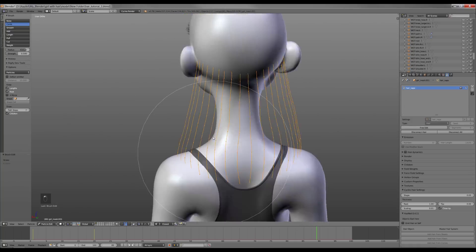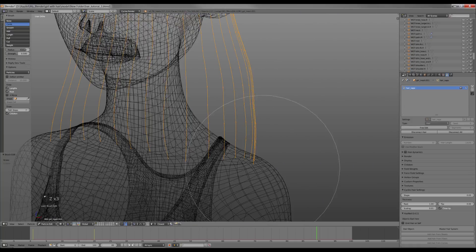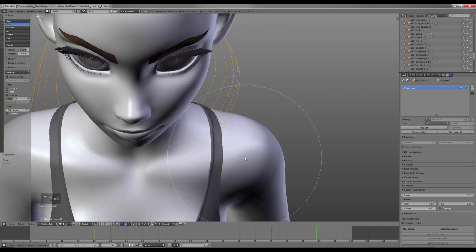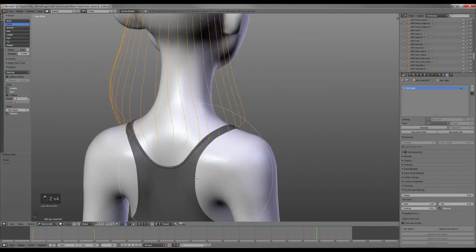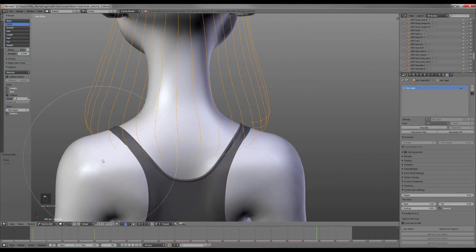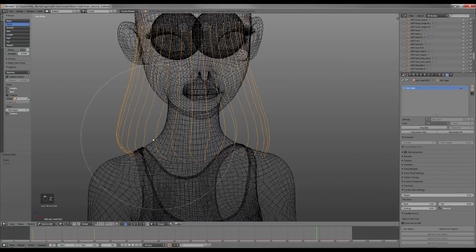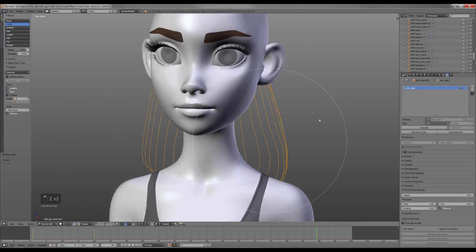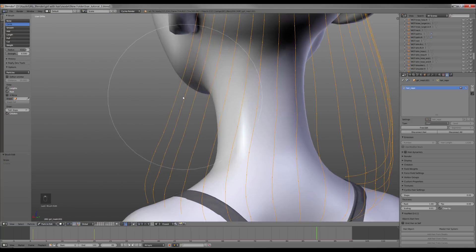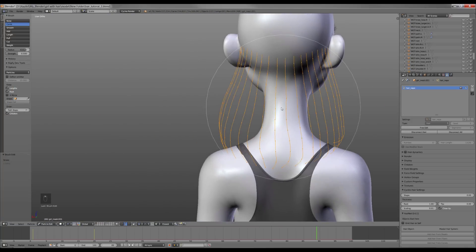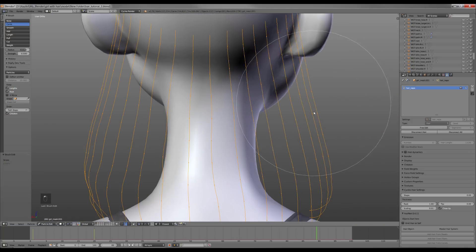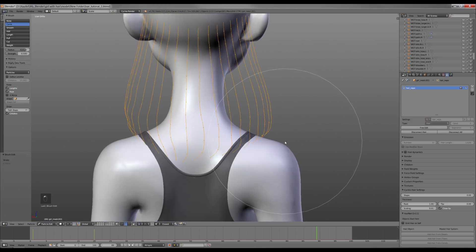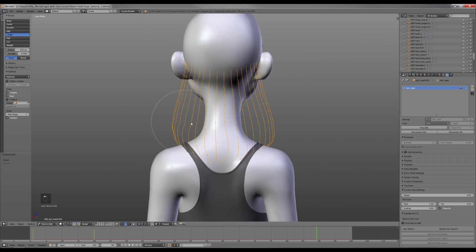Now I can disable the mirror. I use the Length brush to correct the length of the hair.